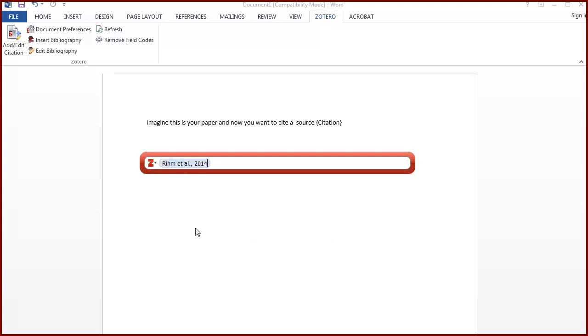If you need to add a page number, once you've selected the item, press the space bar. Then type the page number and press enter.